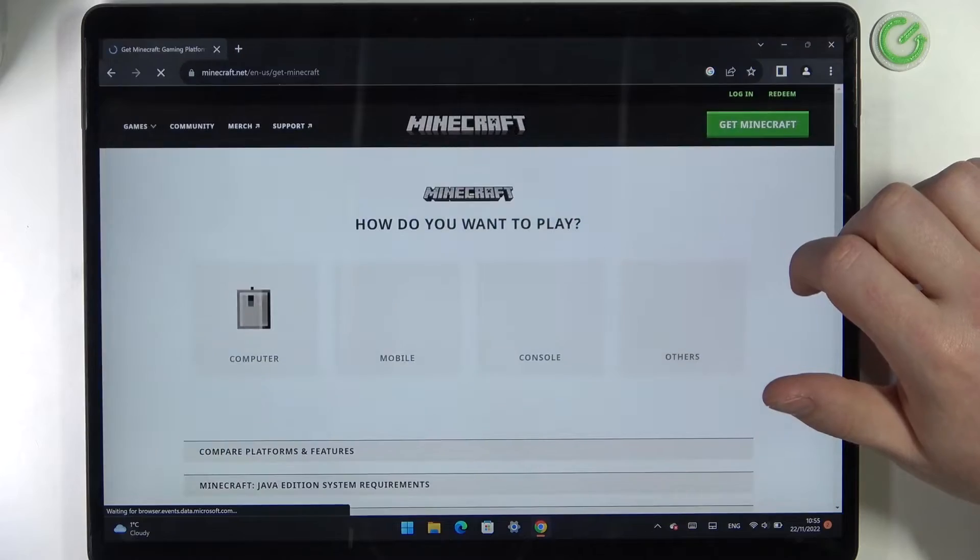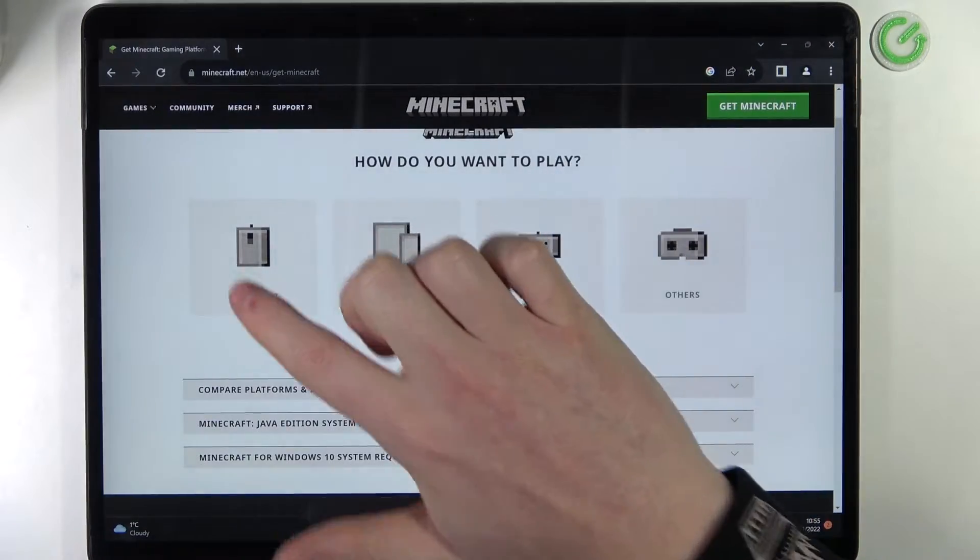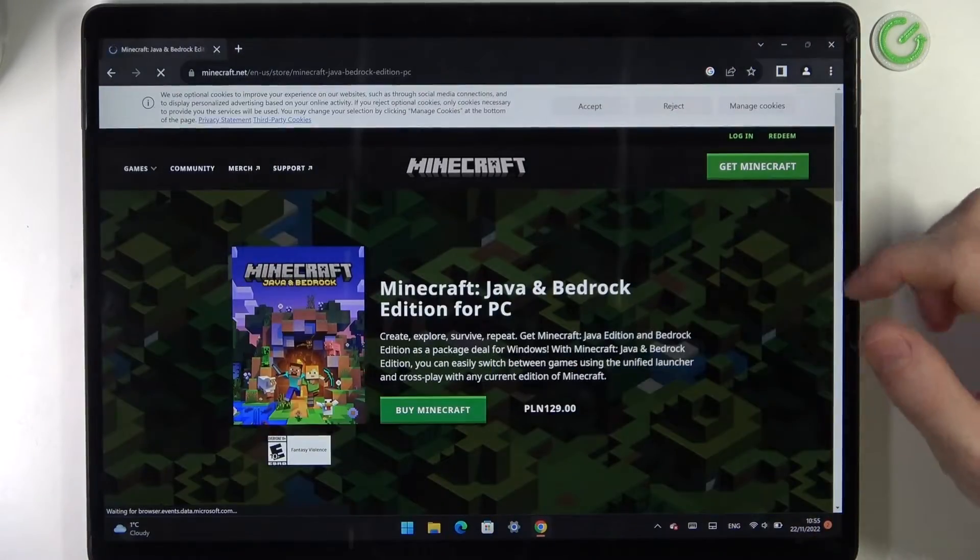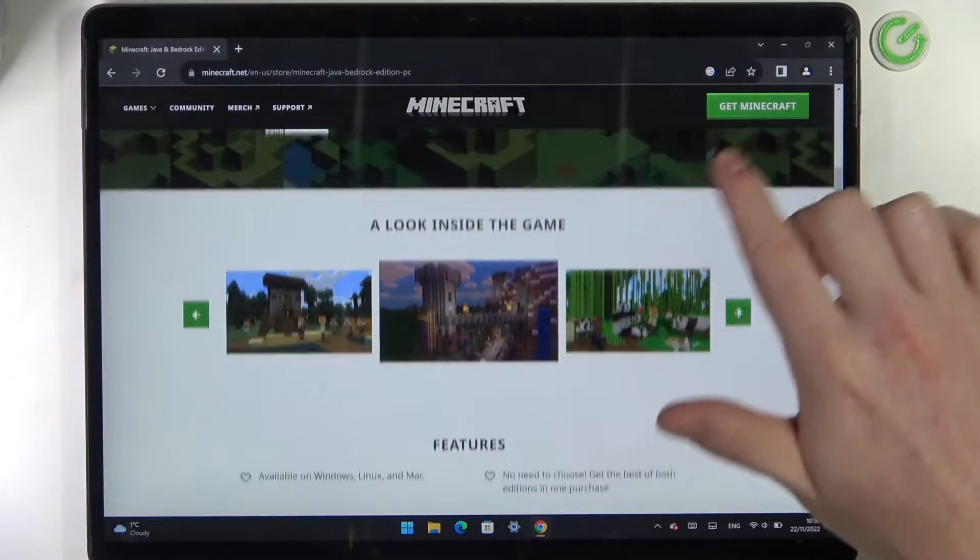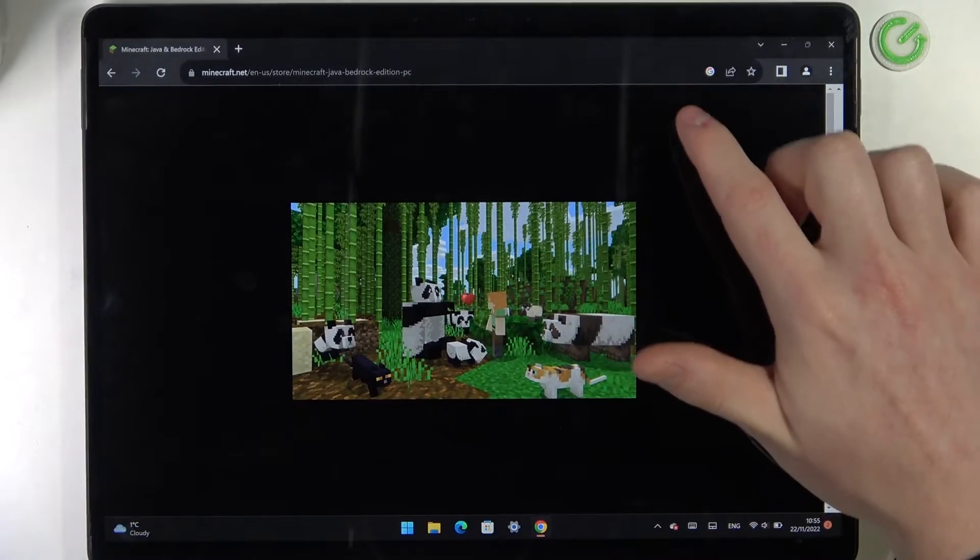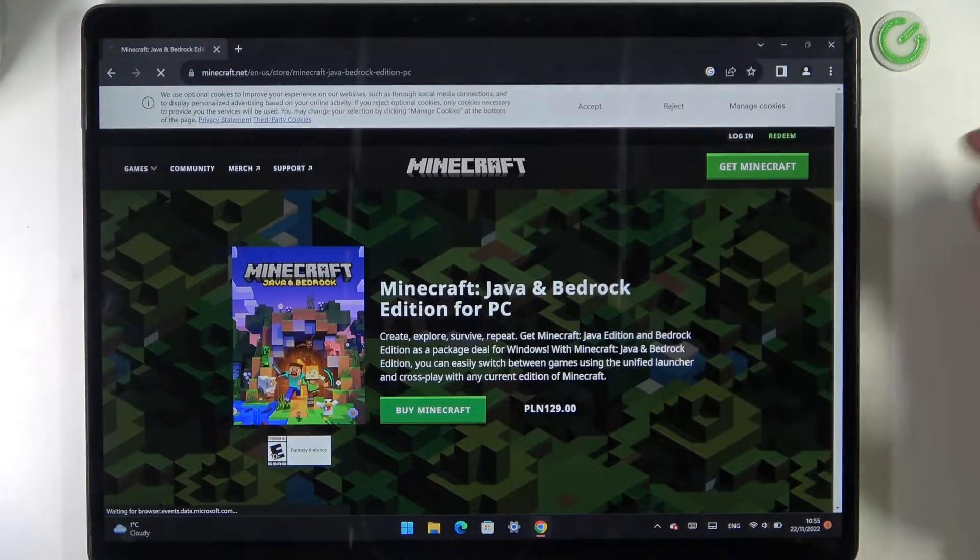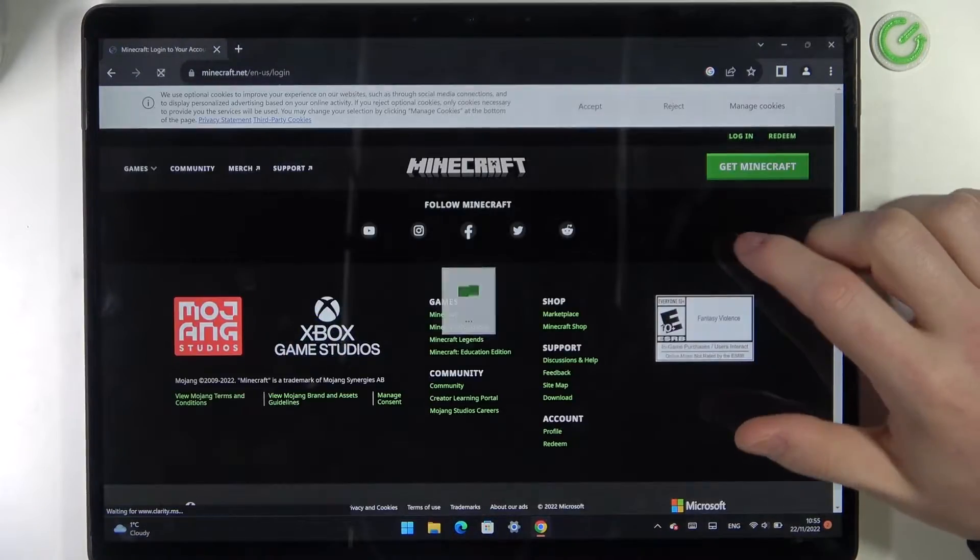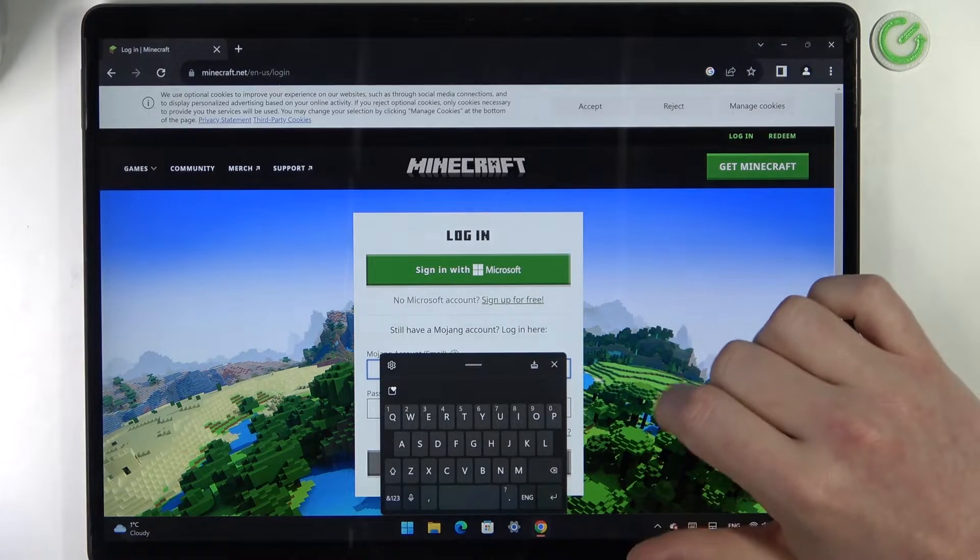Now here, go and get Minecraft. We'll be using it on our computer and it says that you need to buy, but we can login because I already have an account that has Minecraft.